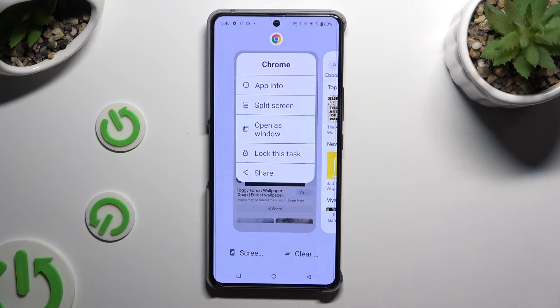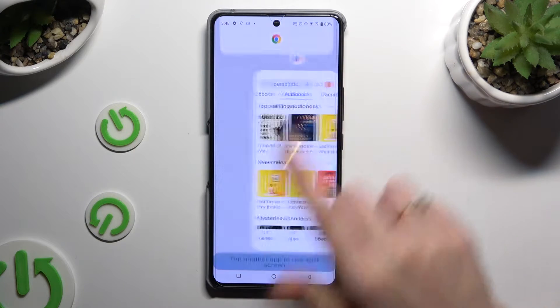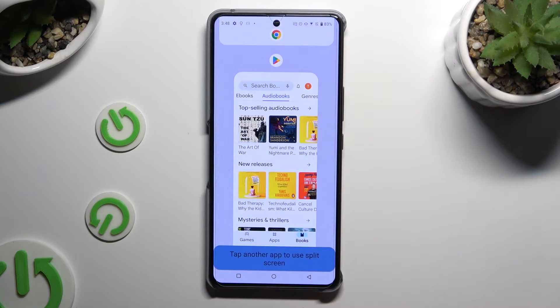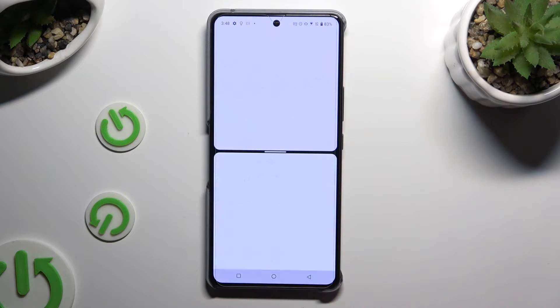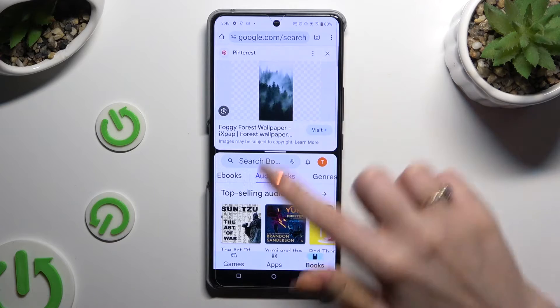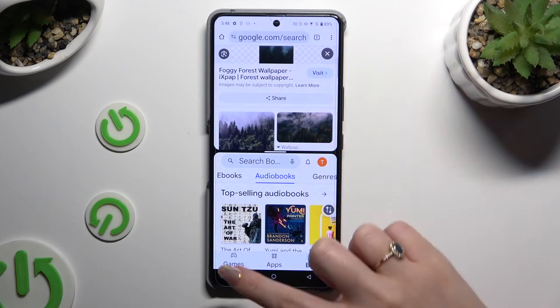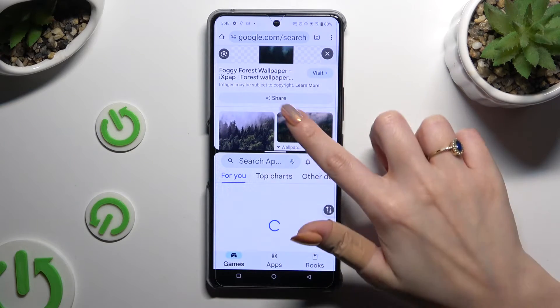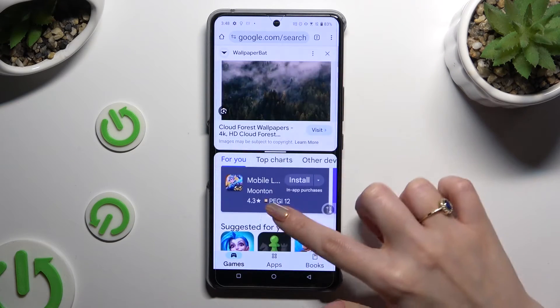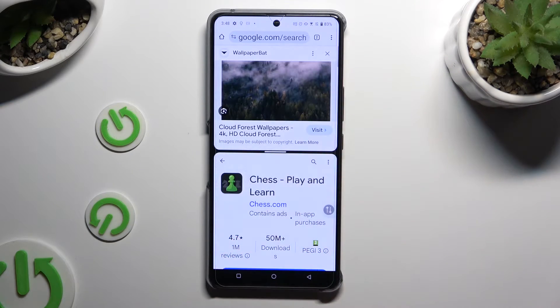Then select split-screen and click on the second app. As you can see, you can now use both at the same time.